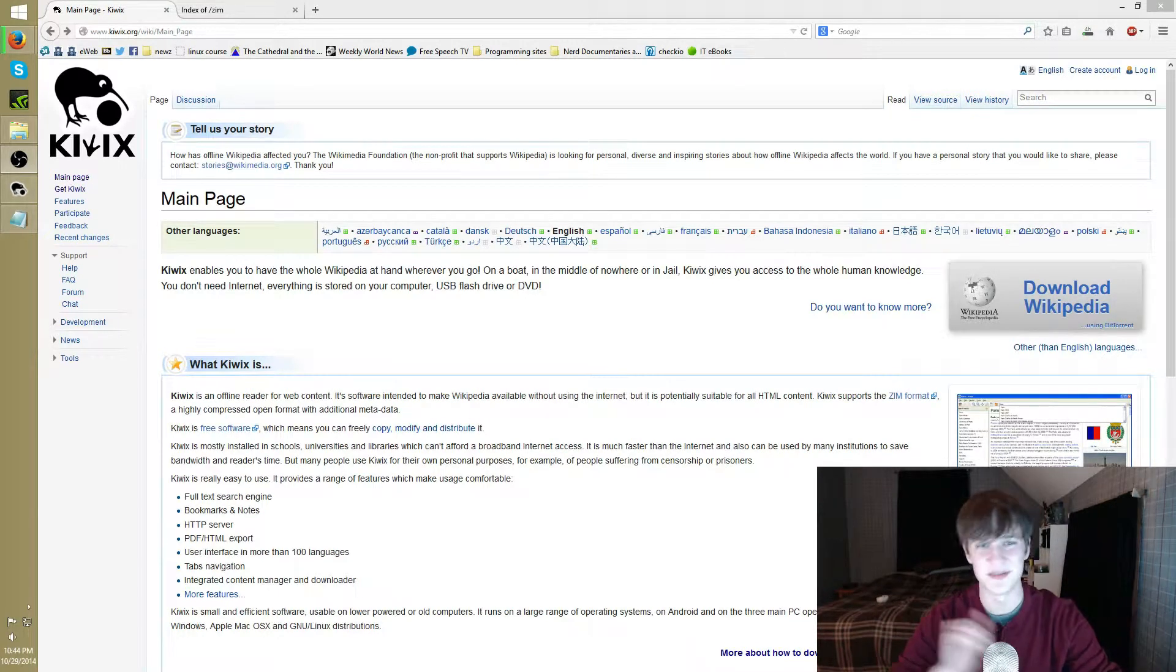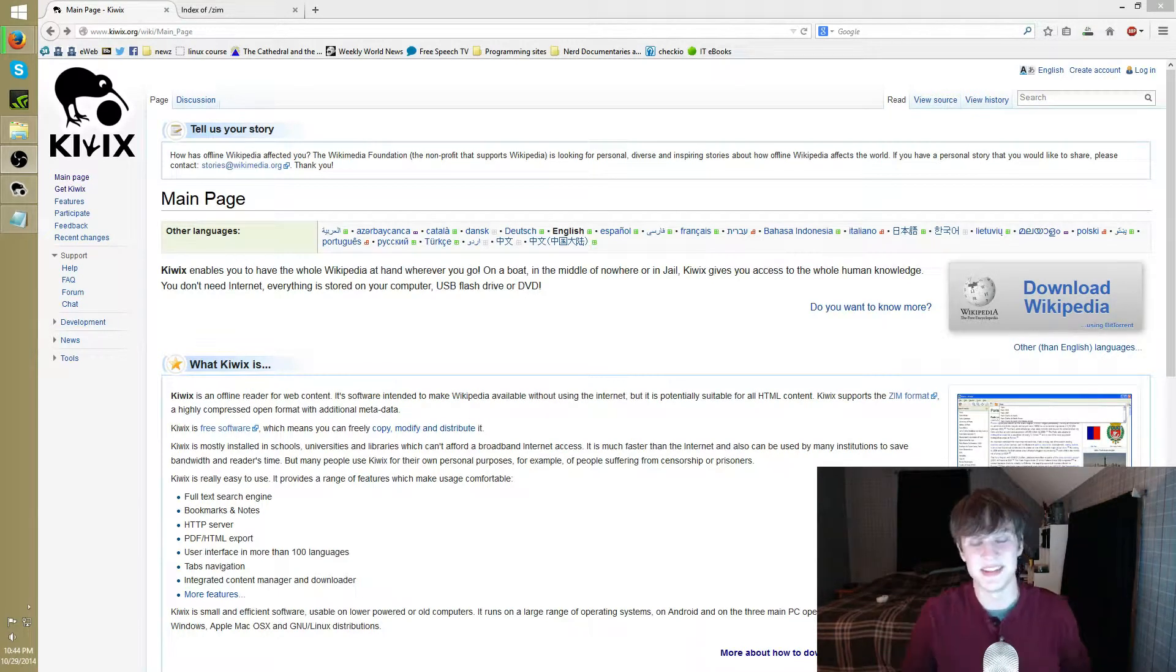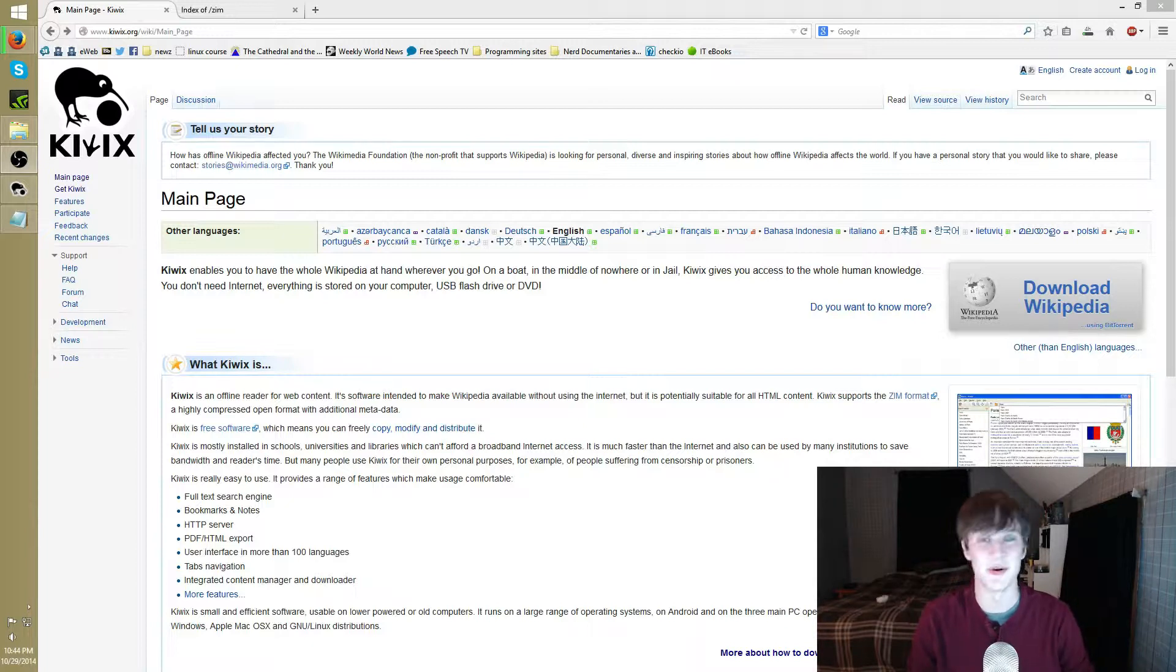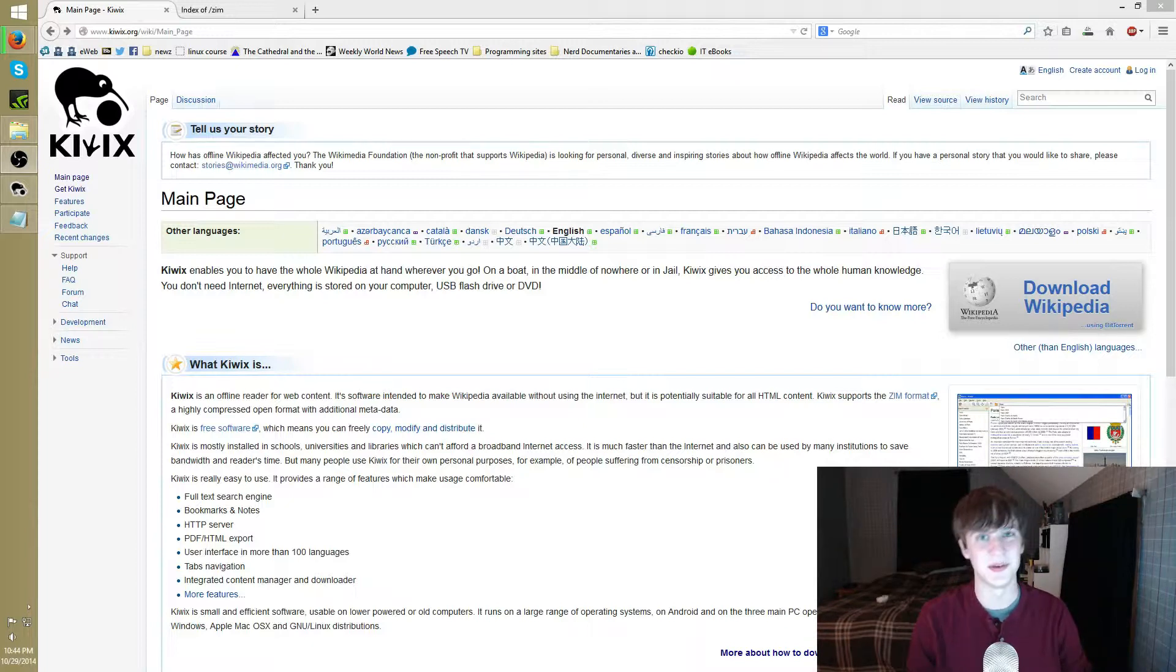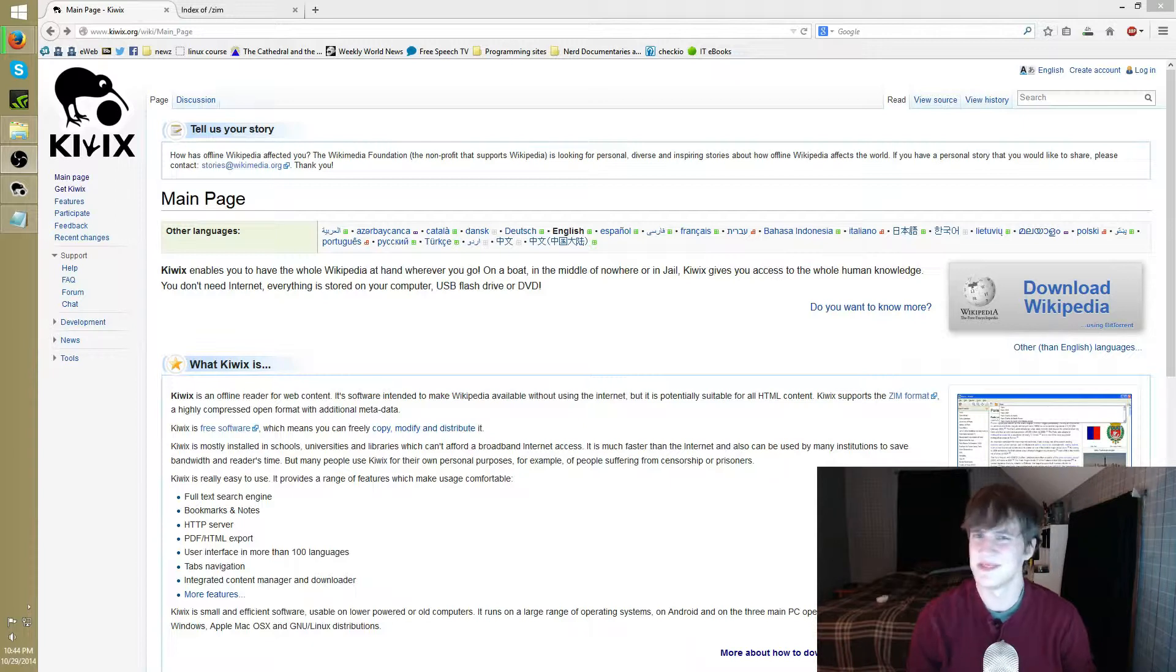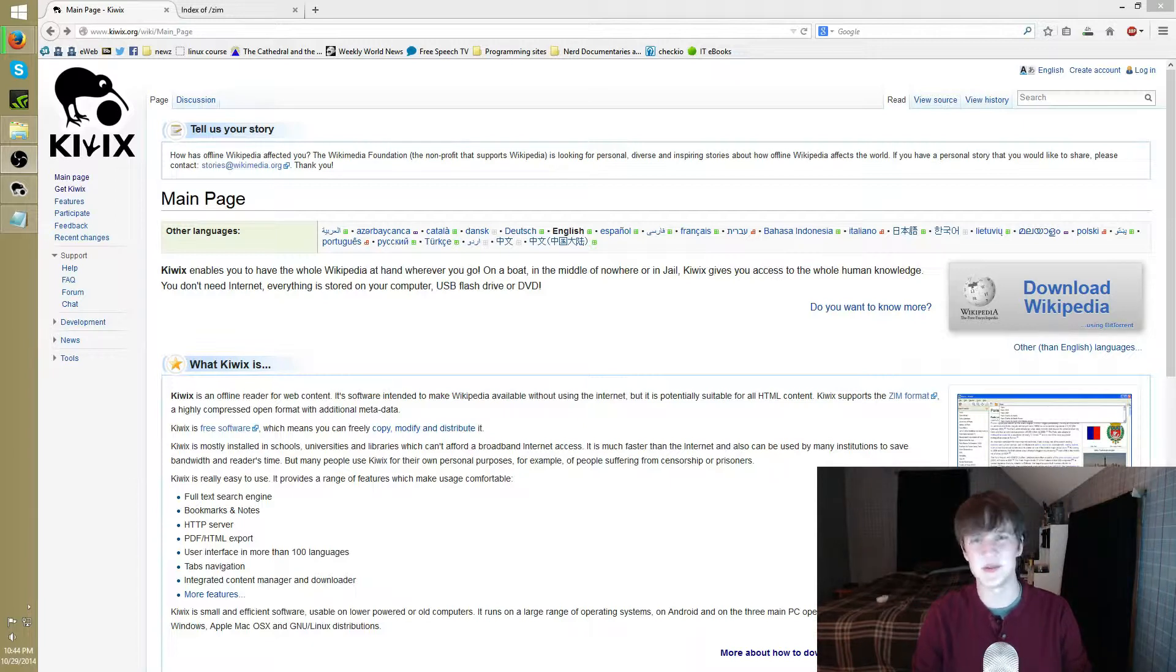Today's video, kind of a quick informal one. I'm going to be talking to you about how to download and host your own local copy of Wikipedia. That's right, you can download the whole thing. It's actually not as big as you might expect, probably about 12 gigs.